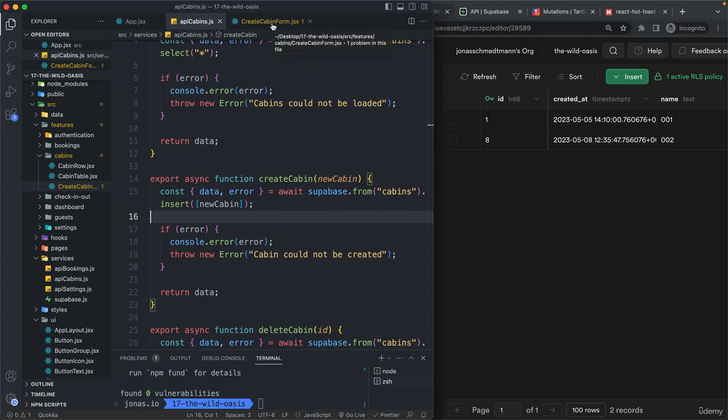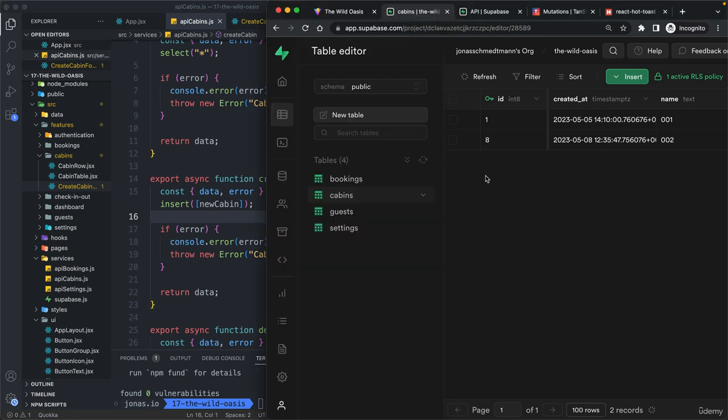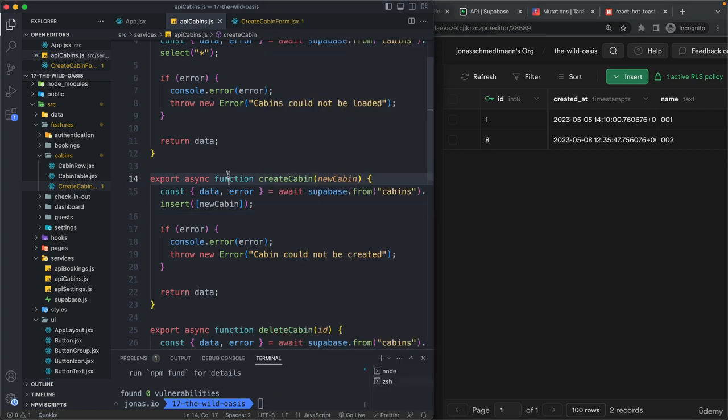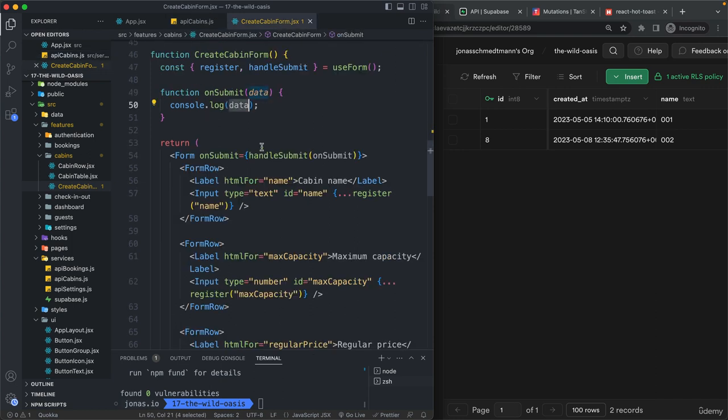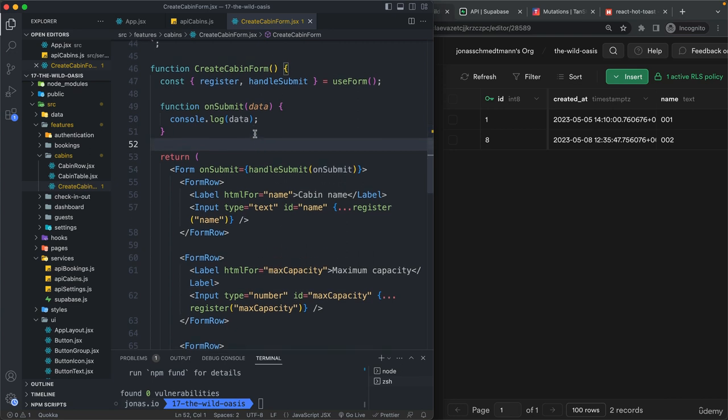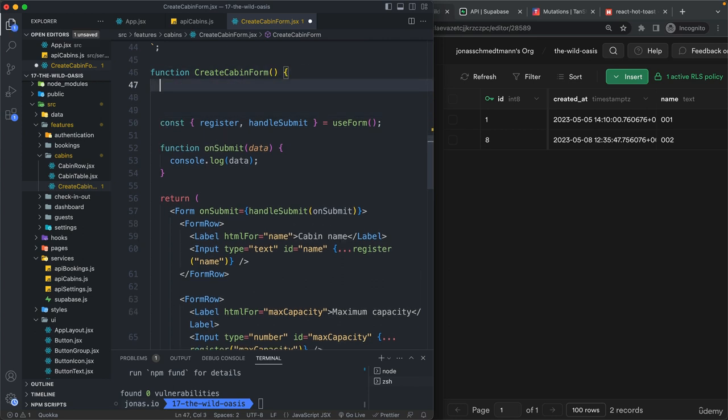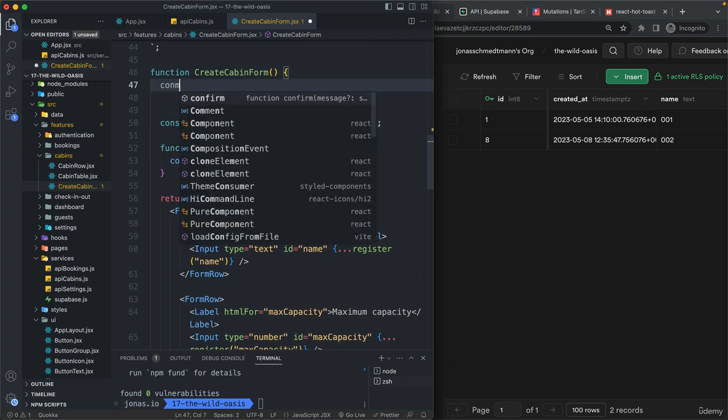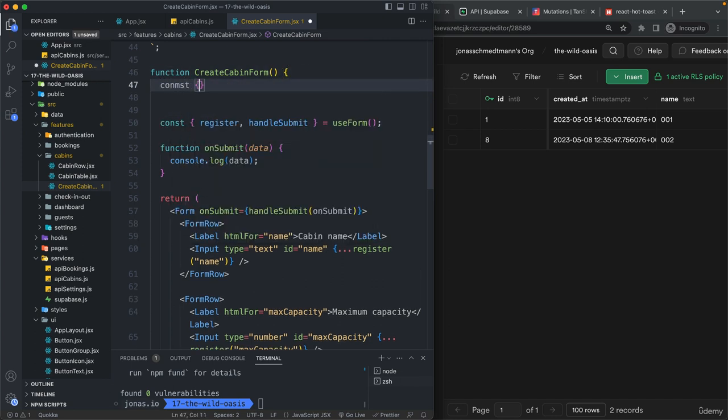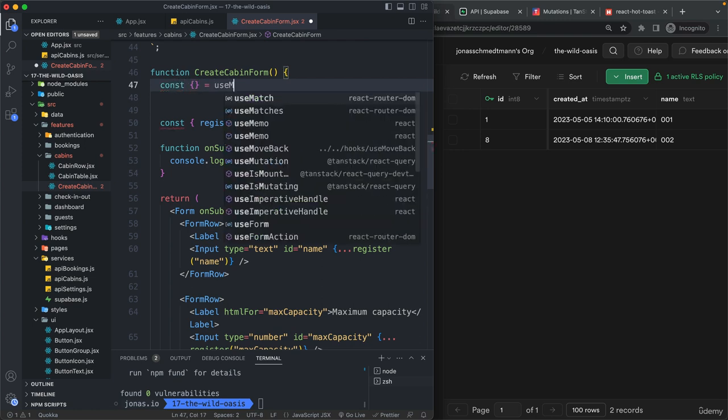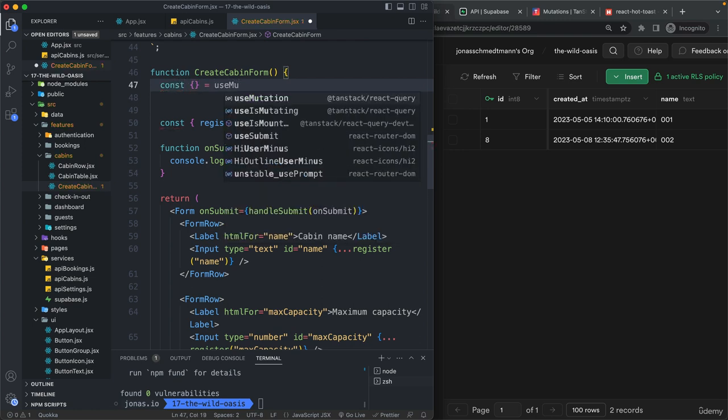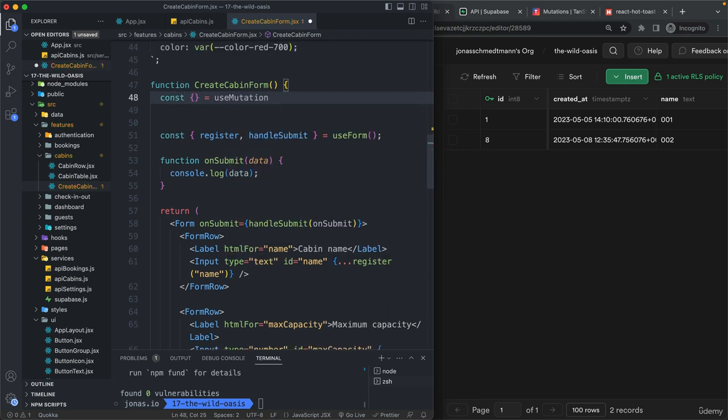So we already have our function. We have the row level security policy enabled. So that's very important. And so now we are ready to use again a mutation. So a React query mutation. So let's do that maybe here at the very top.